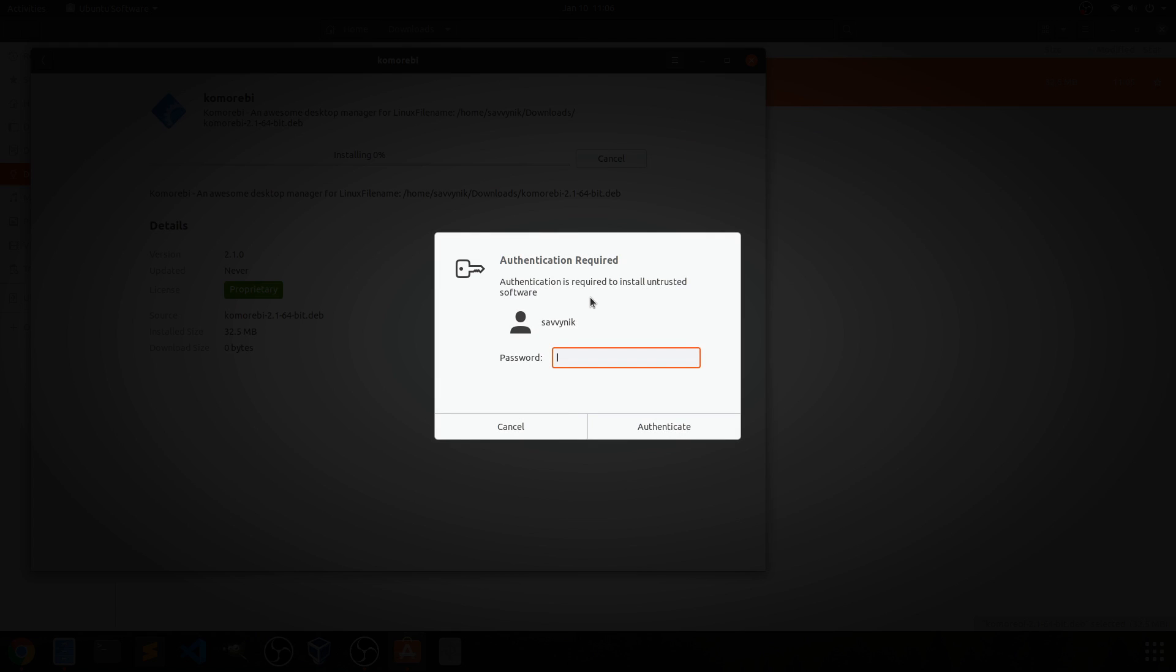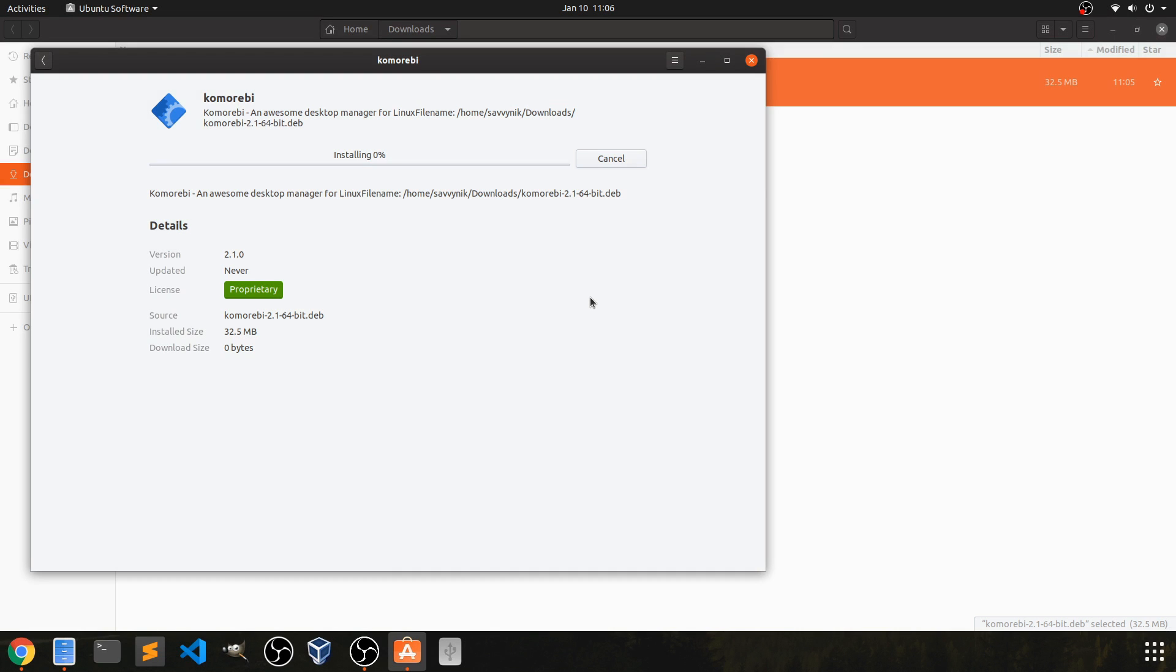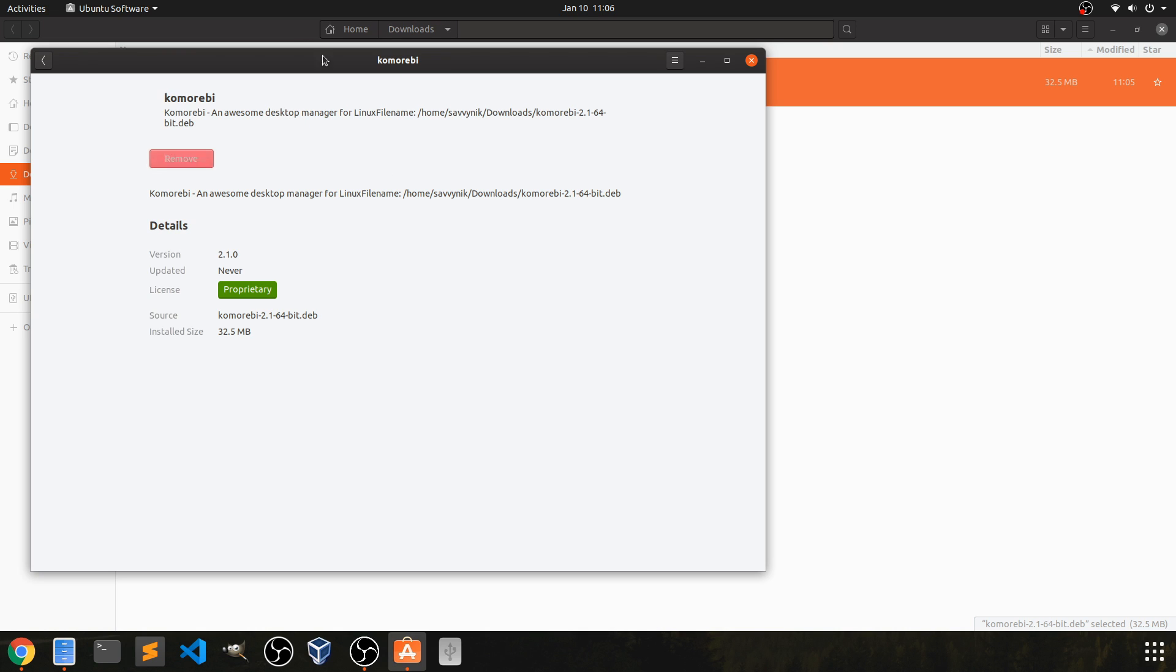After hitting the install button you're going to be asked for administrative privileges, go ahead and put your password in so you can install the package. It looks like it's just going to take a brief moment here and it says that it has successfully installed. Now I have the remove button.